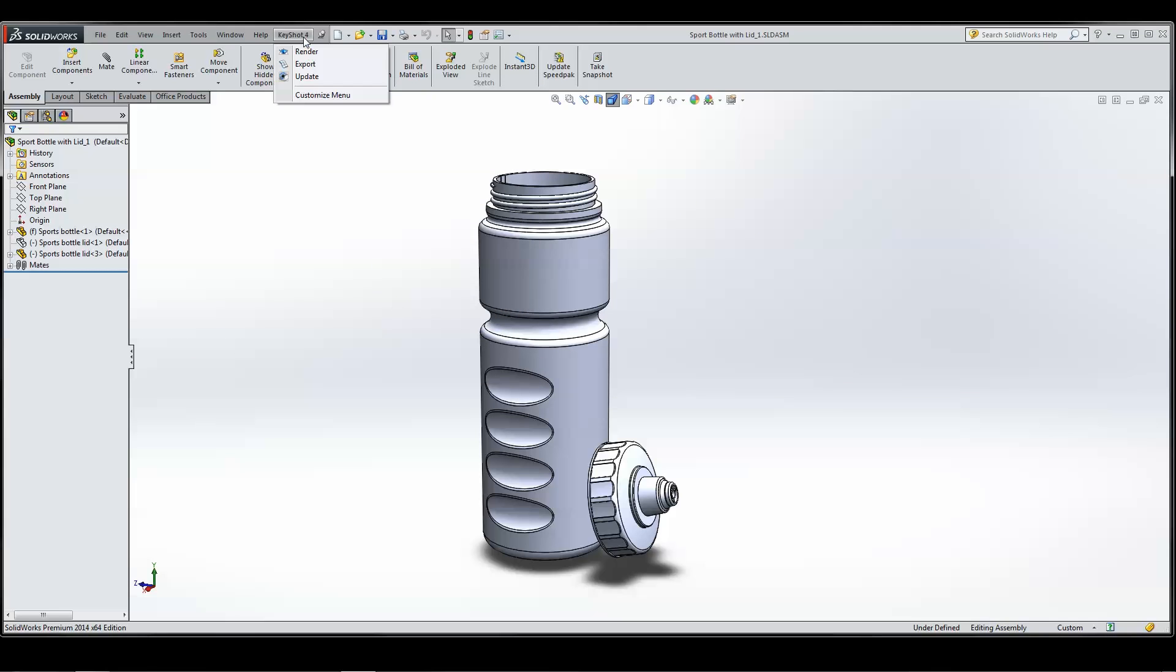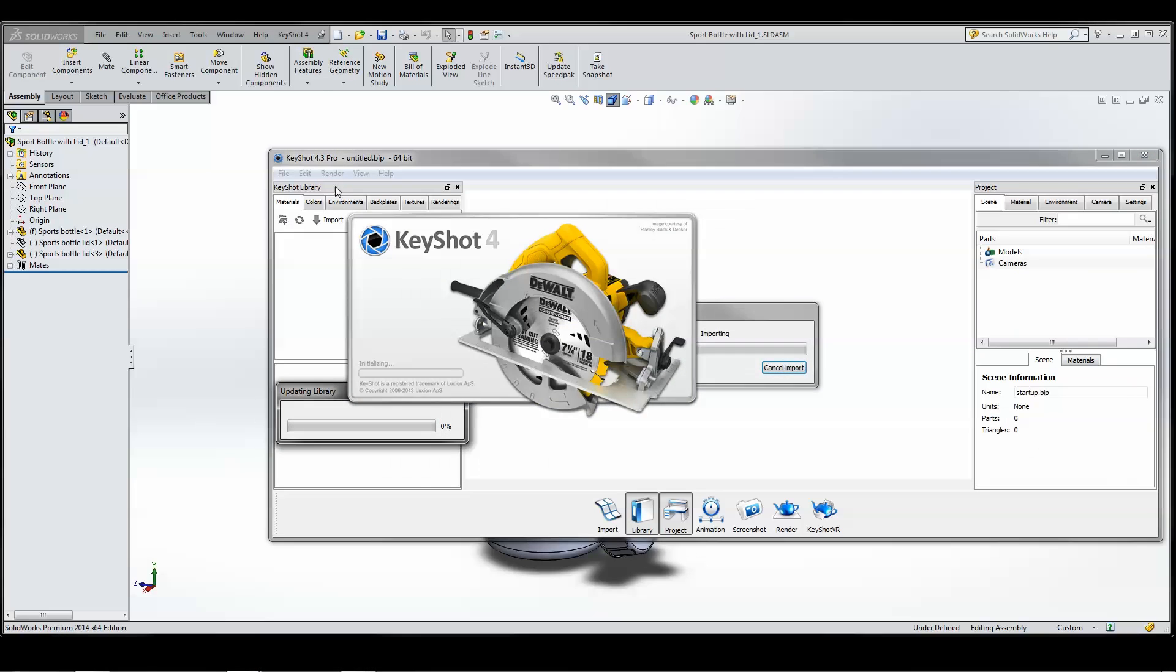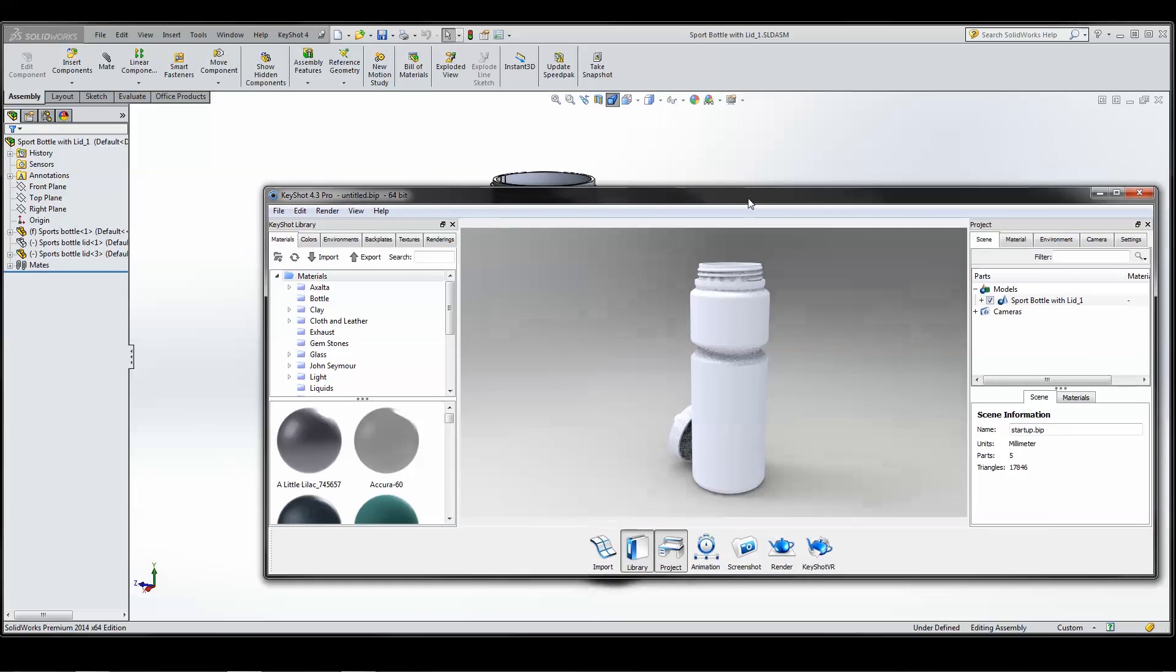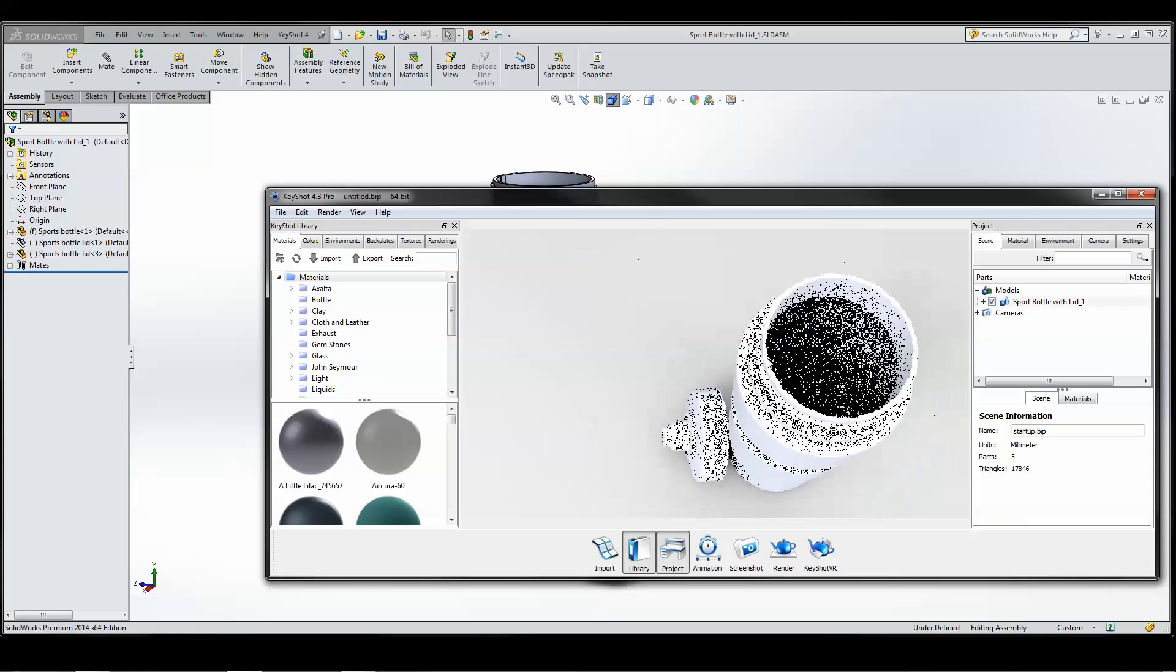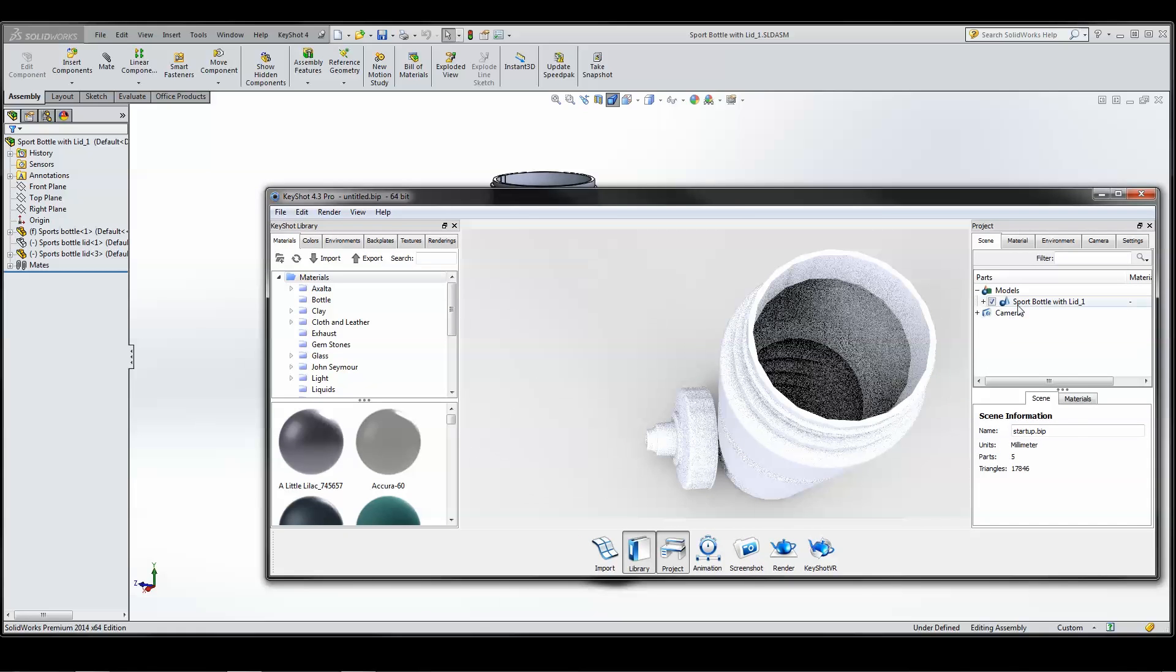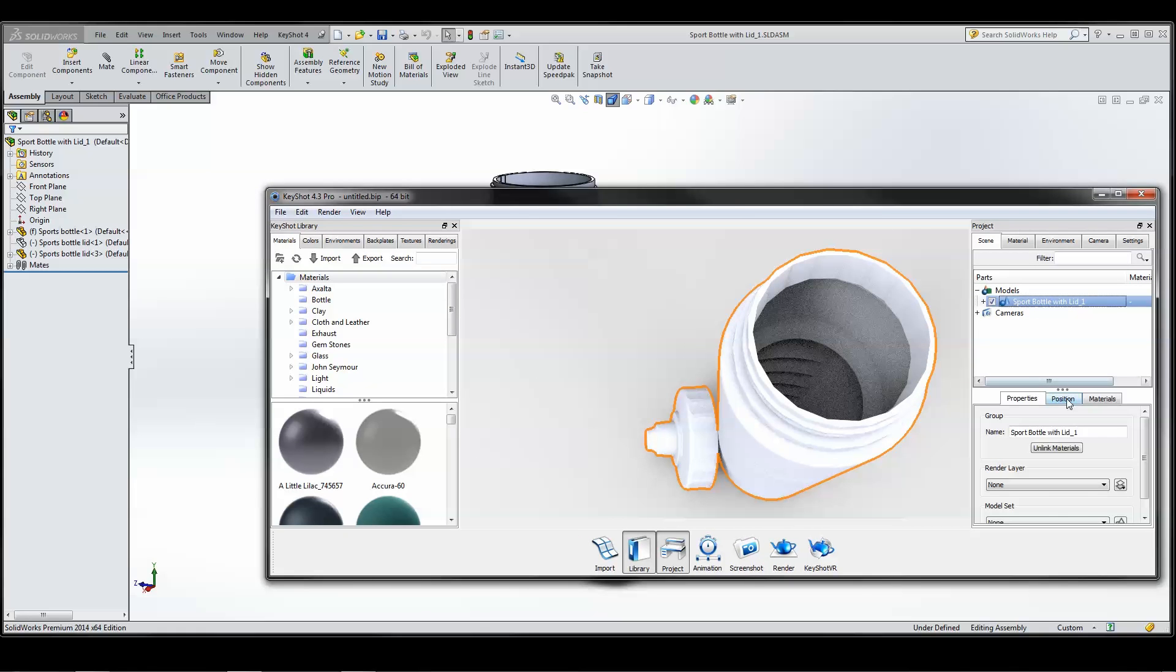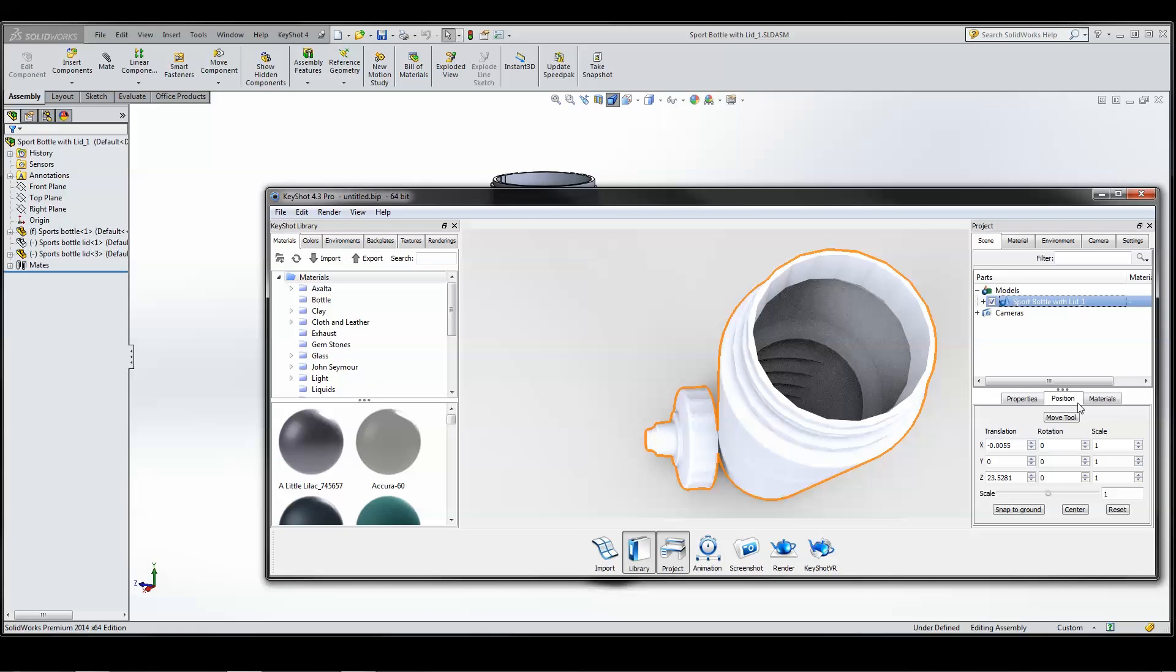Under the KeyShot menu, you'll find Render, Export, and Update. Click Render to automatically launch KeyShot and your part or assembly will be imported centered and snapped to ground with original size and model units.